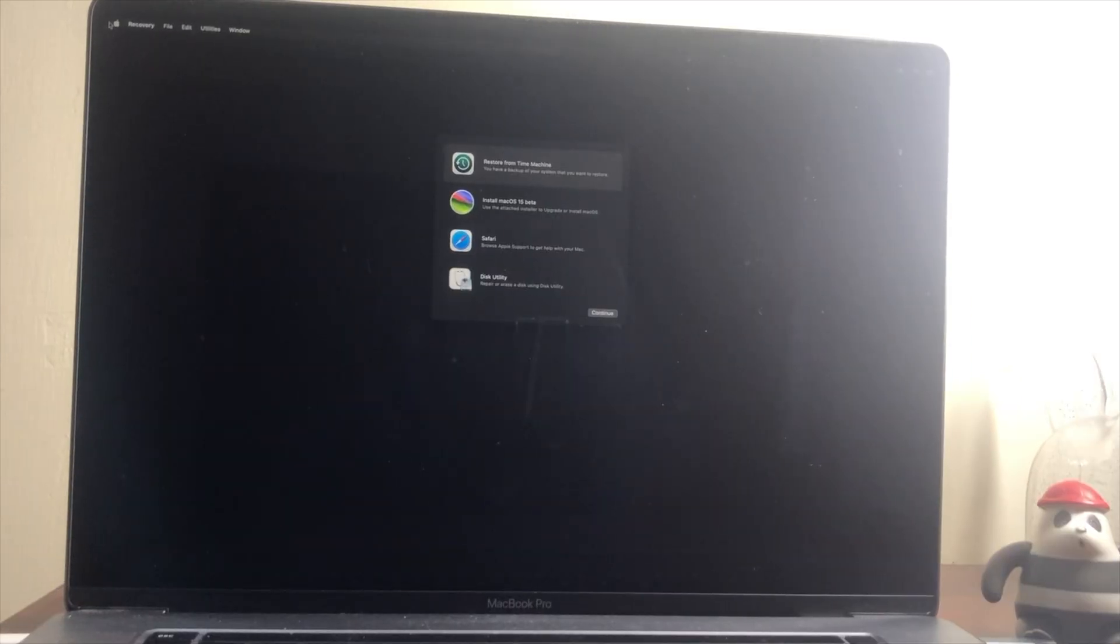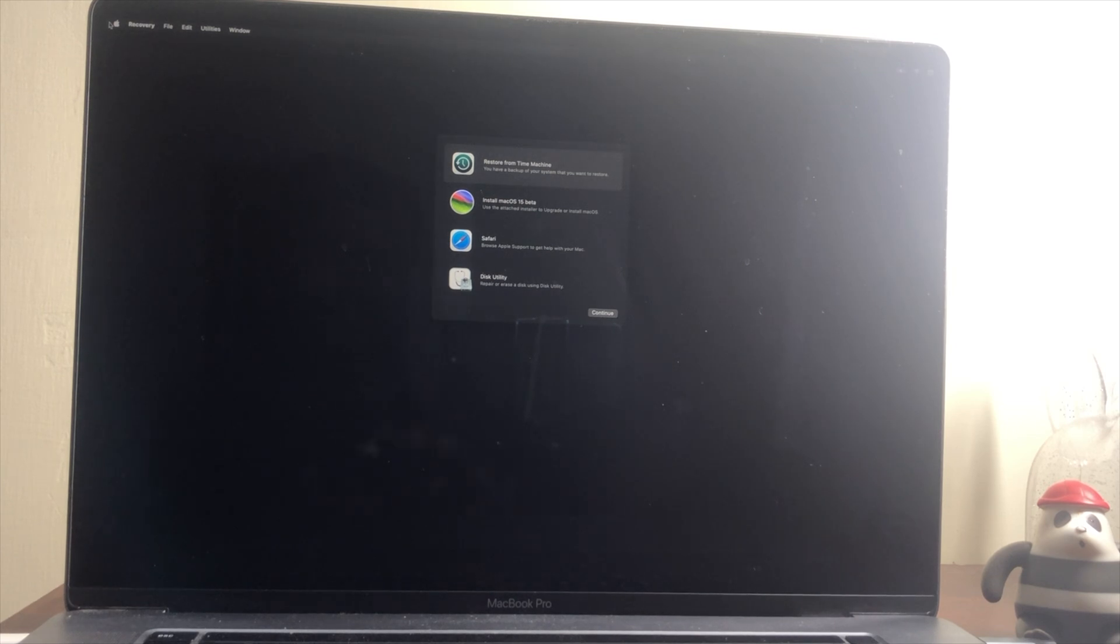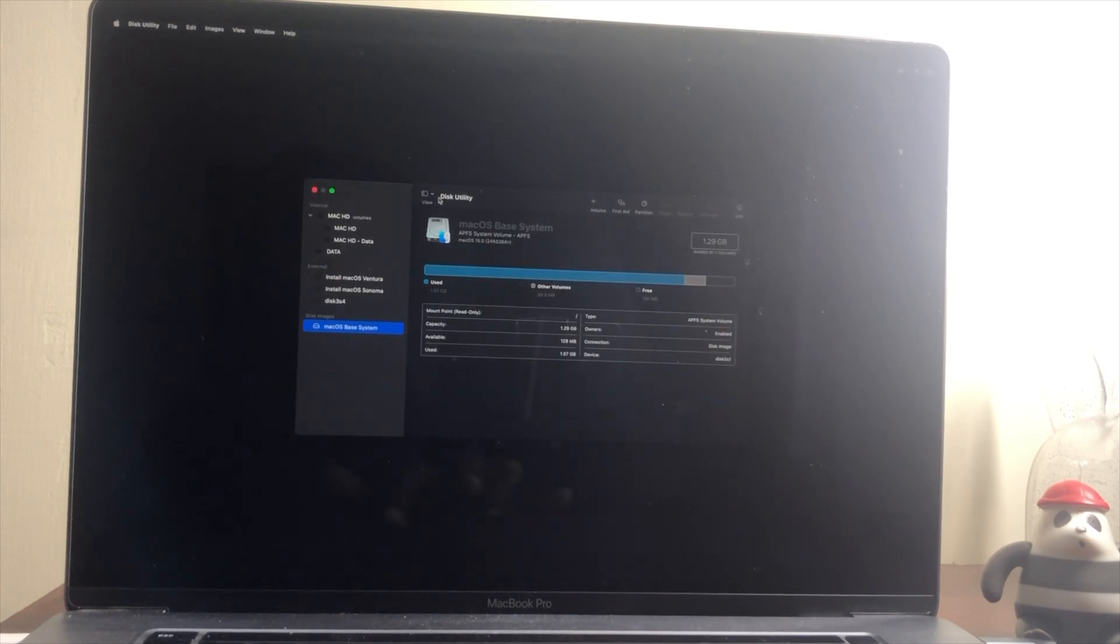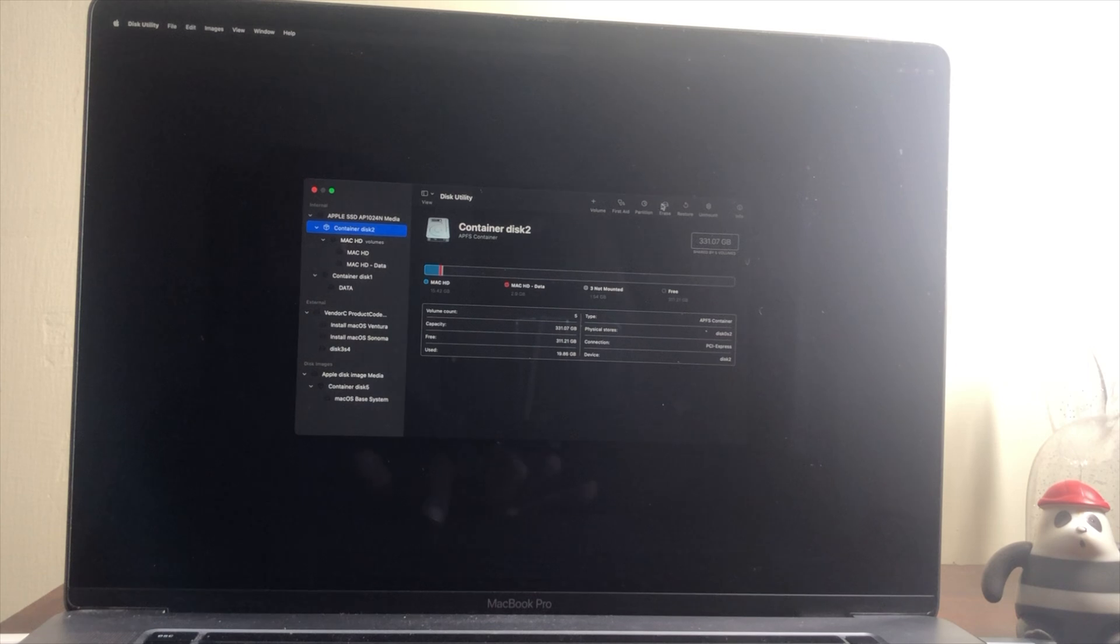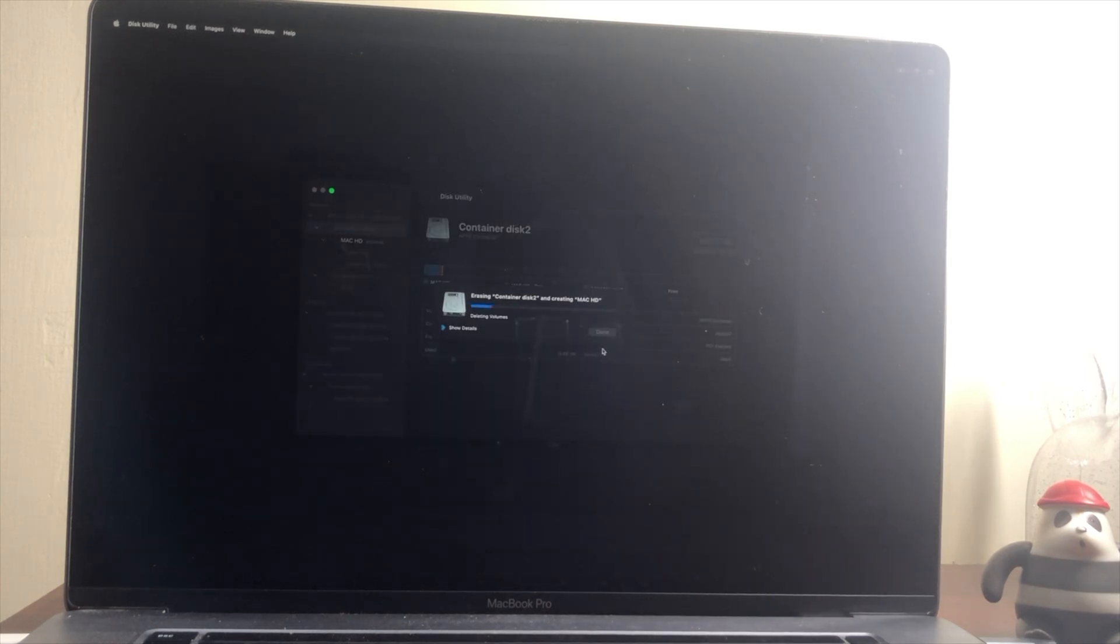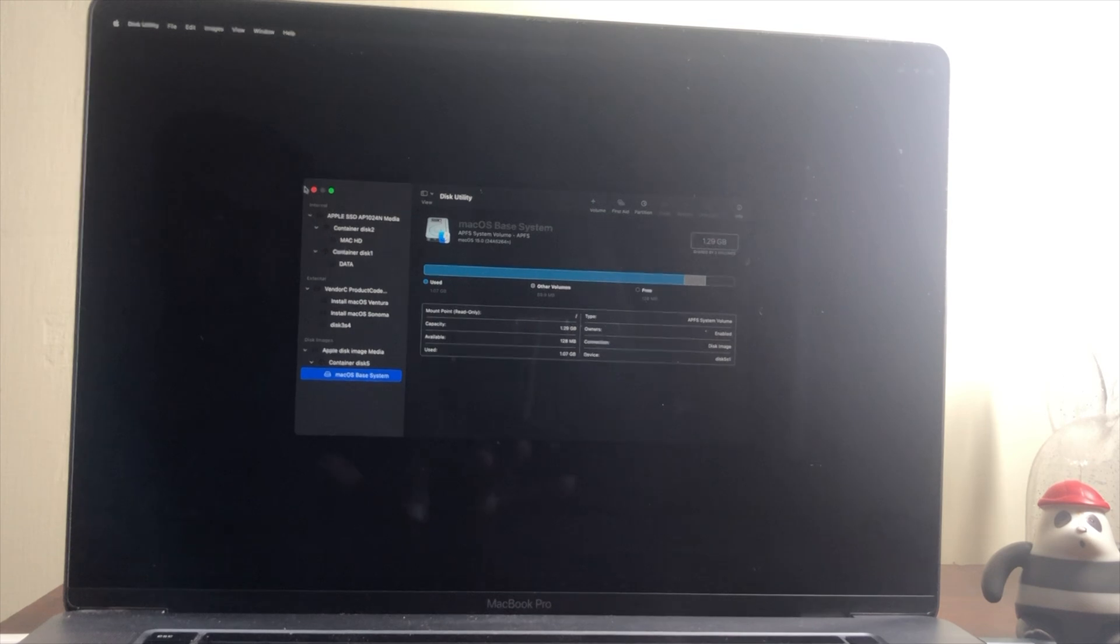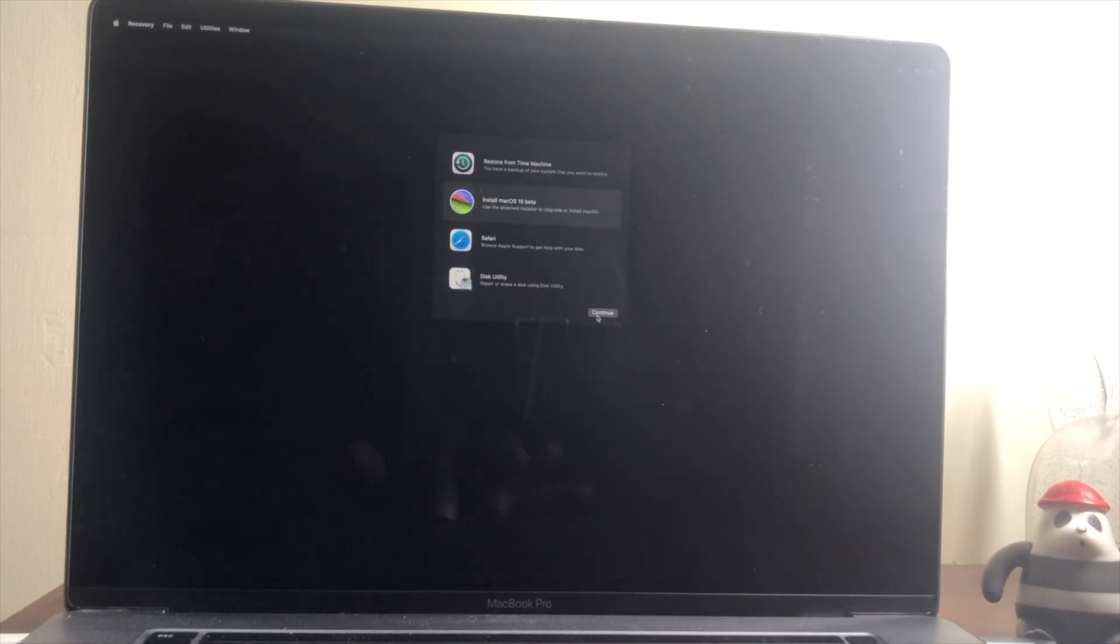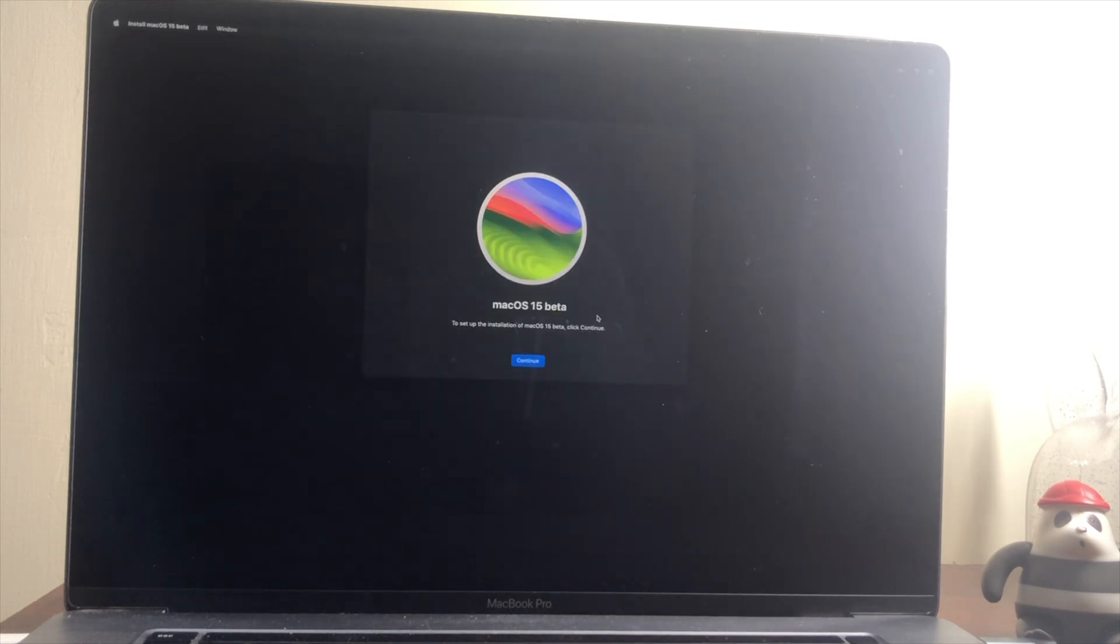Now if you're greeted with macOS Assistant, quit the install macOS Assistant. Now select Disk Utility, and then erase the main drive instead of Volume with the following parameters.